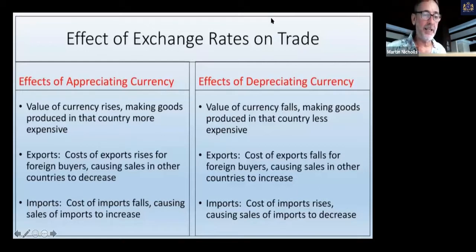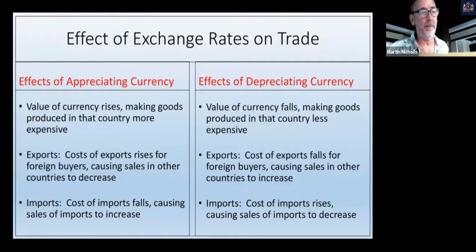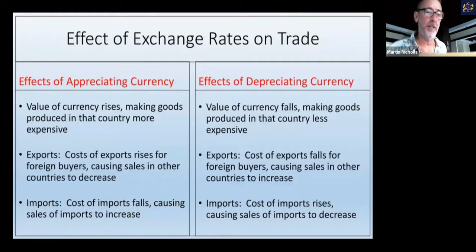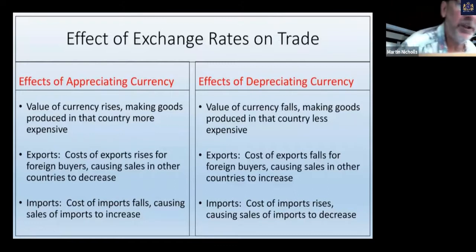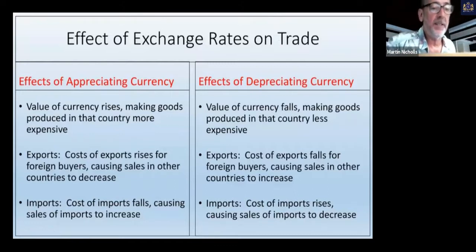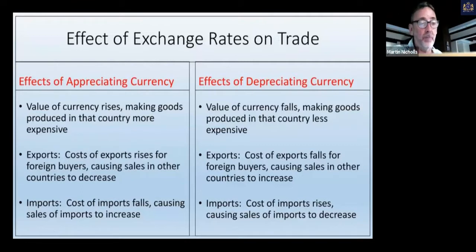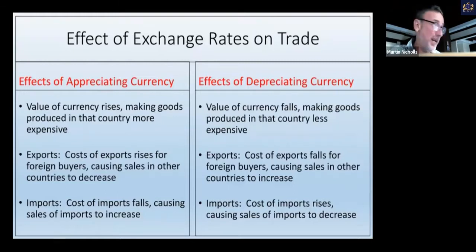This slide is key to what we're talking about here. We talked about appreciating currencies and depreciating currencies. An appreciating currency means the value of the currency rises, making goods produced in that country more expensive. As a result, the cost of exports rises and we export less because foreign buyers can't afford it. The cost of imports falls because our dollar — or whatever we trade — is now worth more.